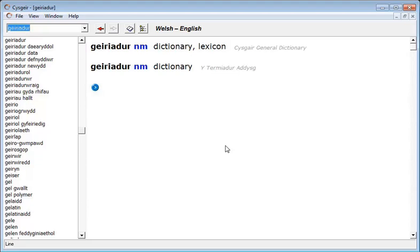One of the greatest challenges when using a dictionary is ensuring that you choose words that are appropriate for any given context. This is made difficult by the fact that words often carry different meanings in different languages. The Cyscair dictionary however does make it far easier to choose suitable words.